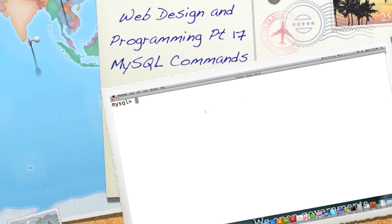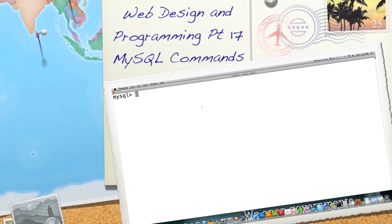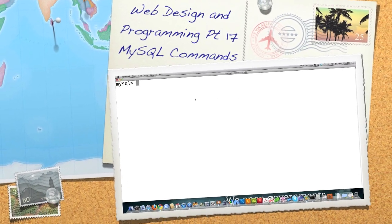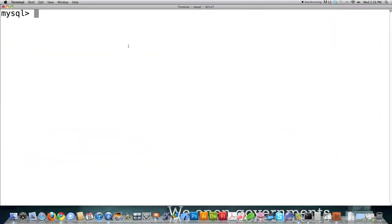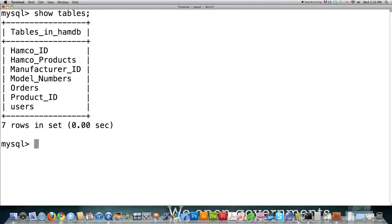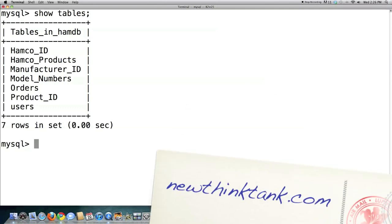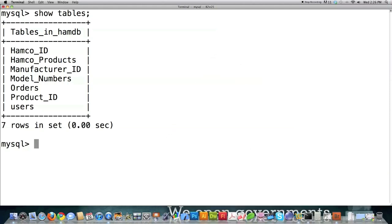Hello internet and welcome to part 17 of my web design and programming tutorial. Today I'm going to continue showing you how to perform queries inside of MySQL. If you haven't seen the other tutorials, check those out. I have a database that is by no means optimized but it is absolutely full of strange data and information — over tens of thousands of records.